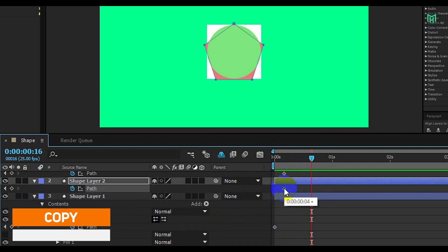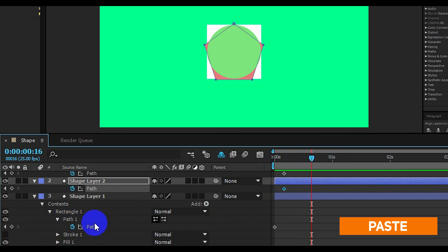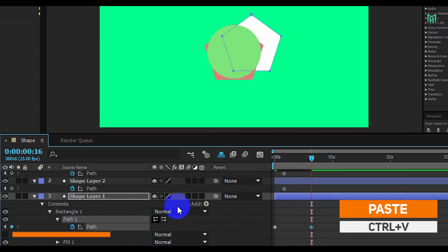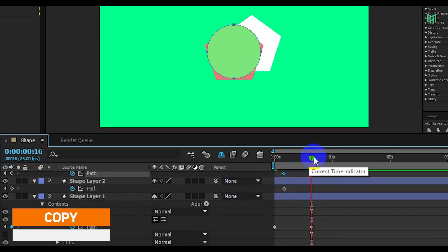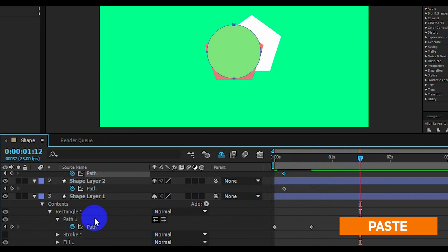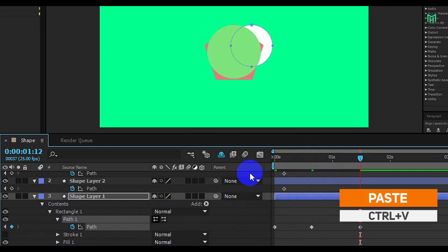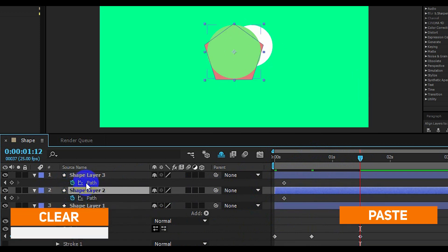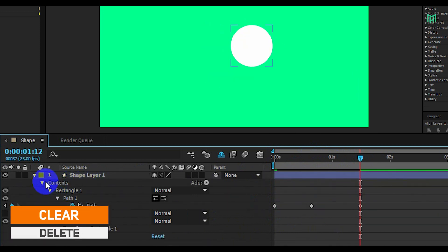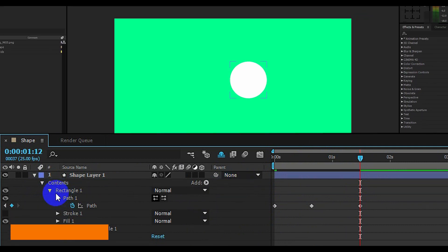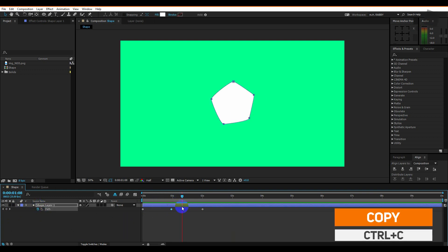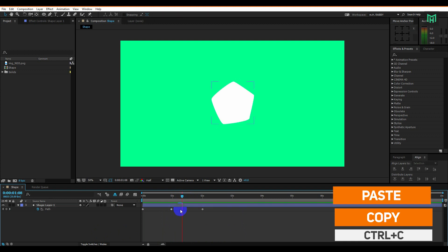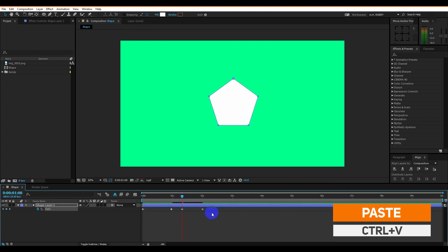Now copy the path keyframe and paste it on the path of the other shape. Now delete the top layers because we just need their path only. Now copy and paste the keyframe so that it takes some time before transforming into other shapes.